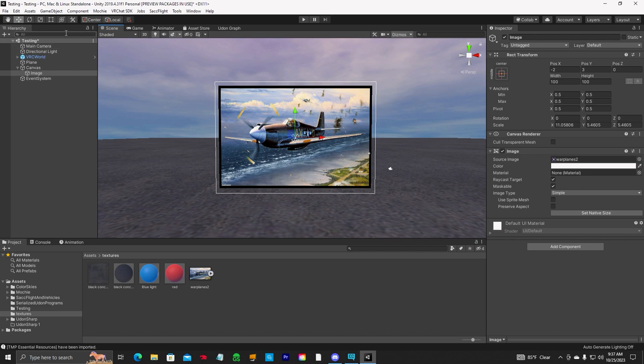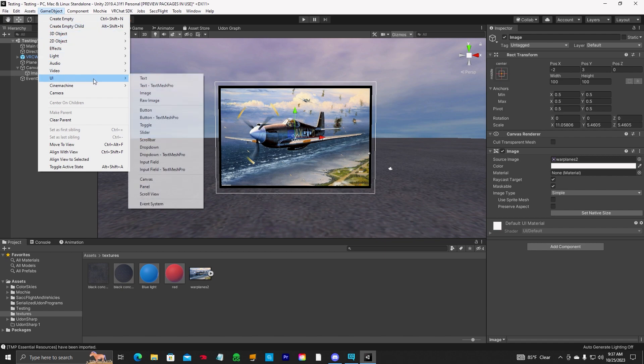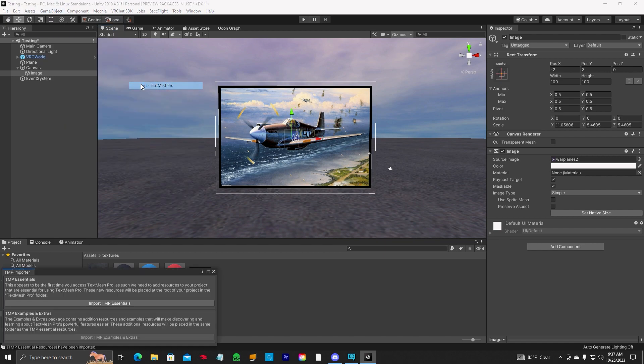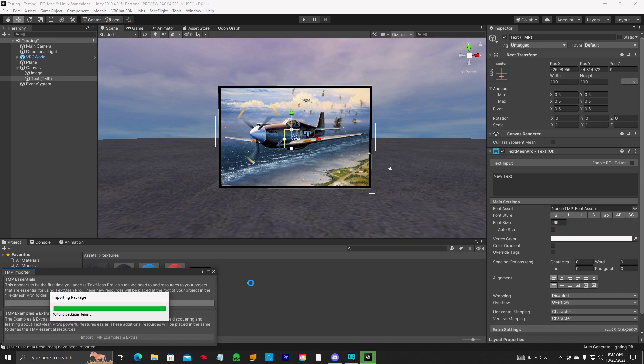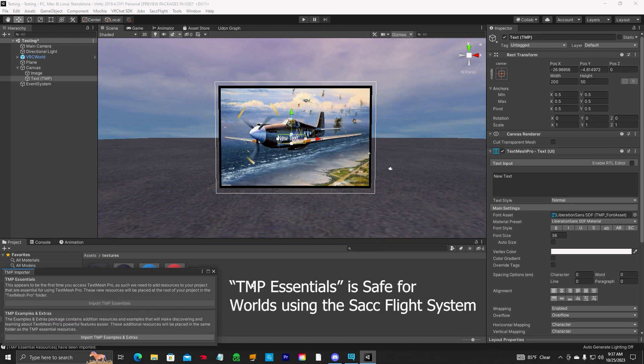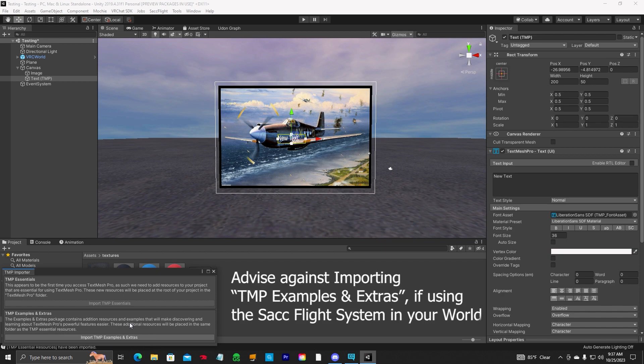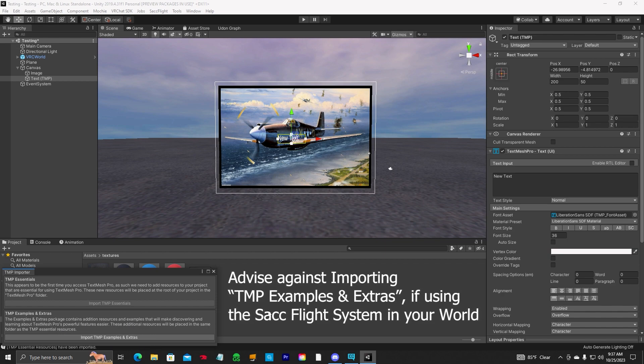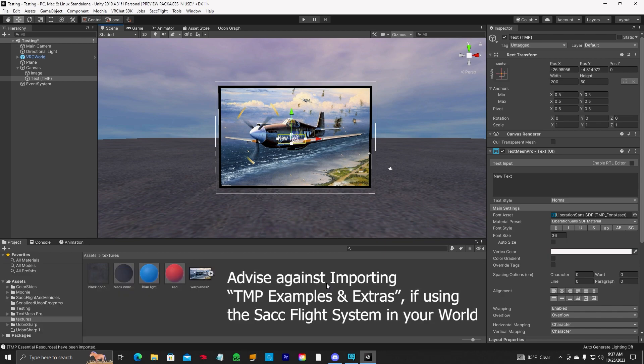So the next thing you want to do is we want to add some text to it. UI text mesh pro. It is going to give you this pop up and ask you to import TMP essentials. Go ahead and do it. This will not affect any worlds with the SacFlight system. But I advise against clicking on this. Do not do that if you're using SacFlight. Go ahead and close that out.